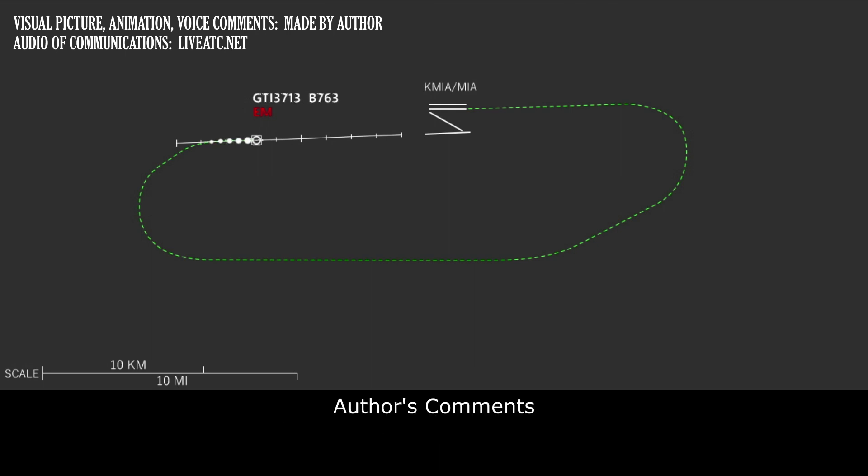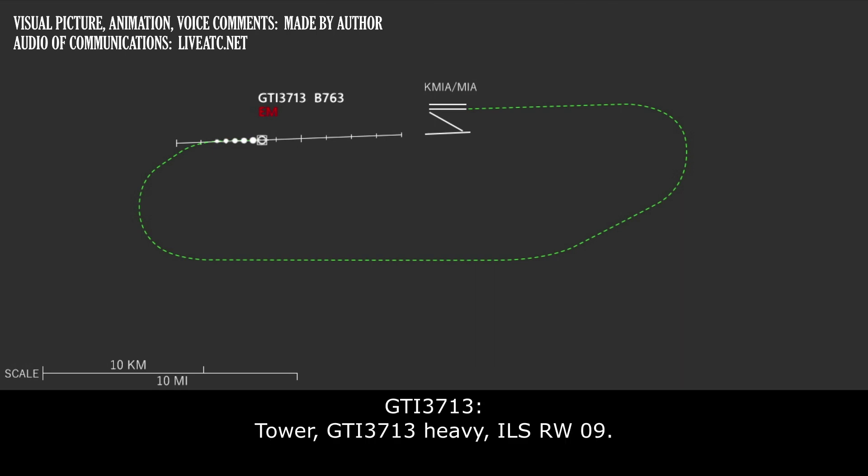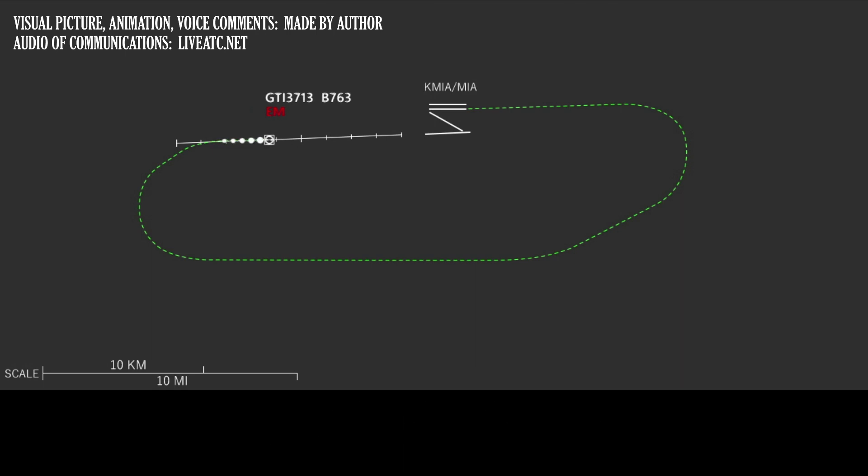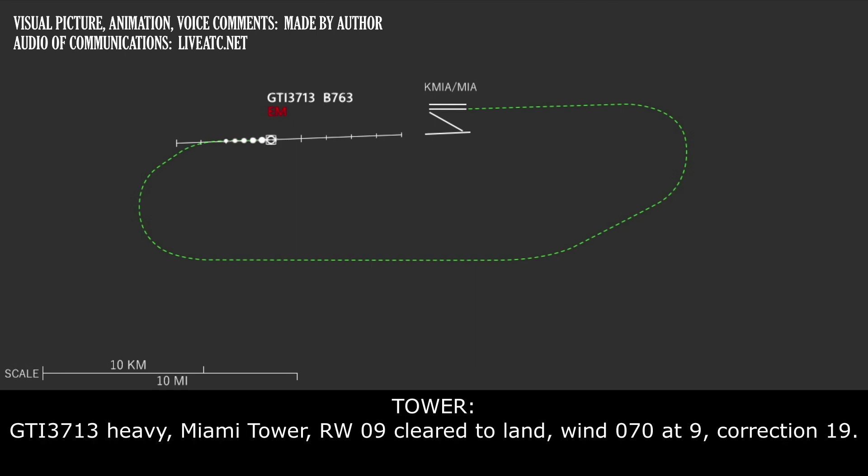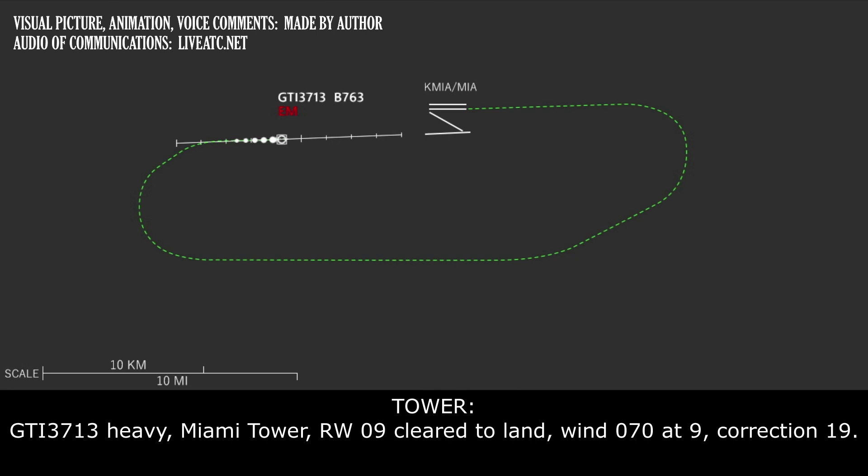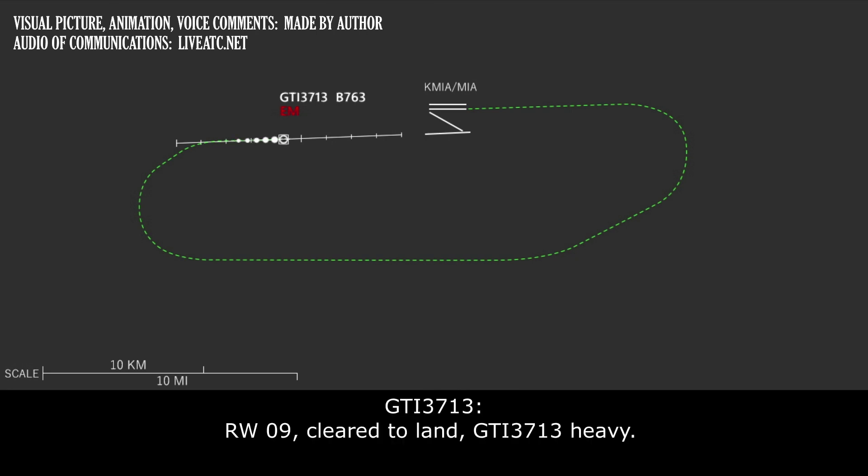The pilot contacted tower and was cleared to land. Giant 3713 heavy, ILS runway 9. Giant 3713 heavy. Tower, runway 9 is cleared to land. Wind 070 at 9. Reaching at one niner. Runway 9 cleared to land, Giant 3713 heavy.